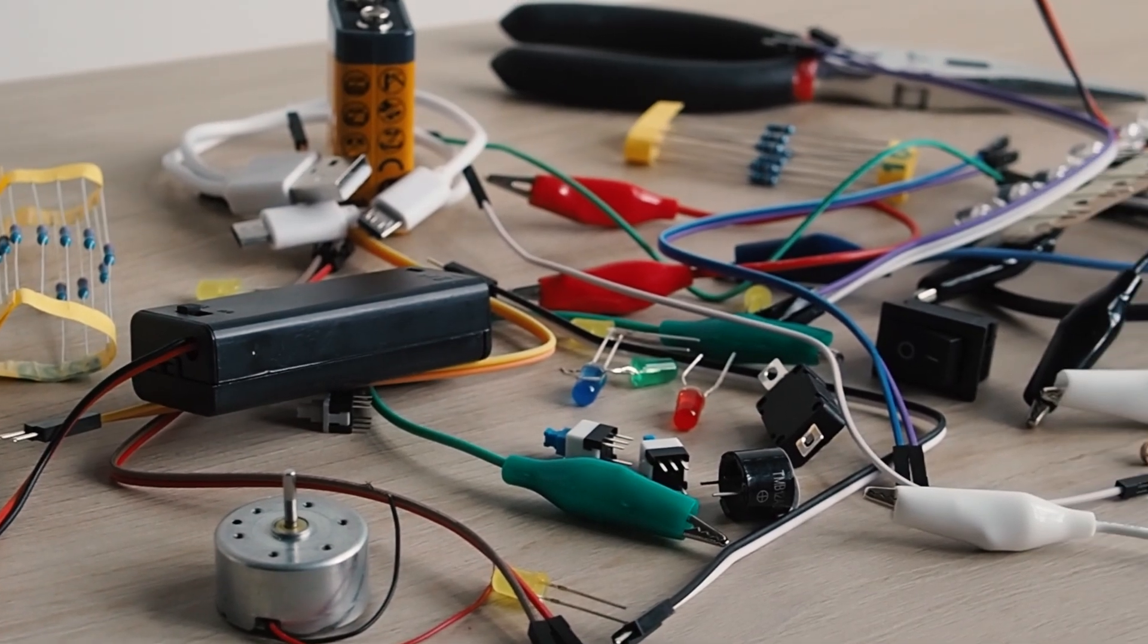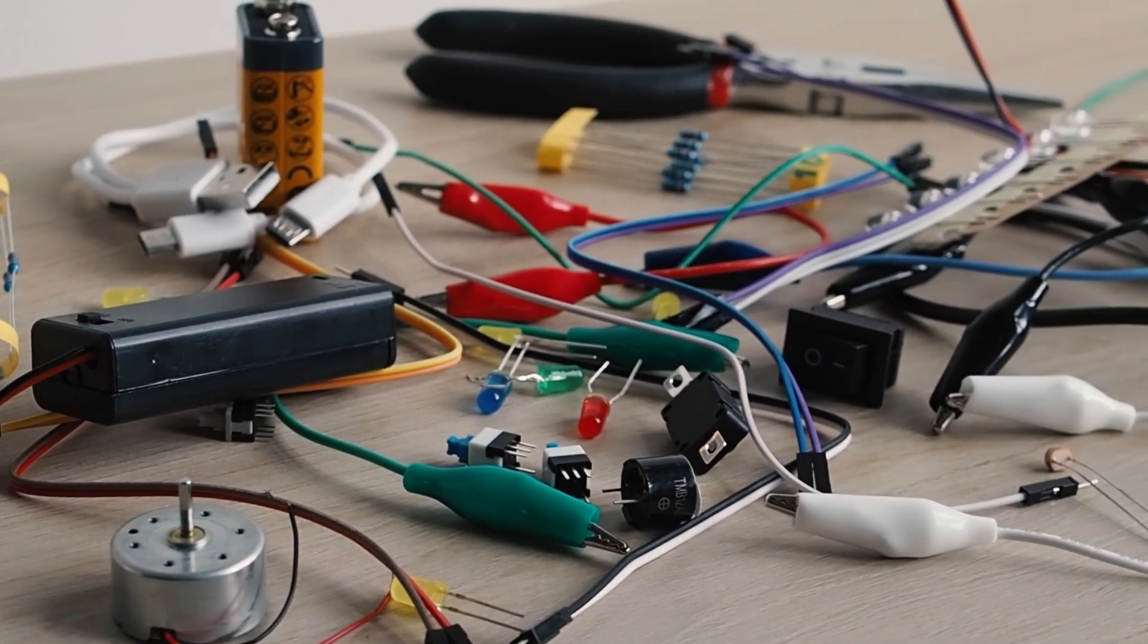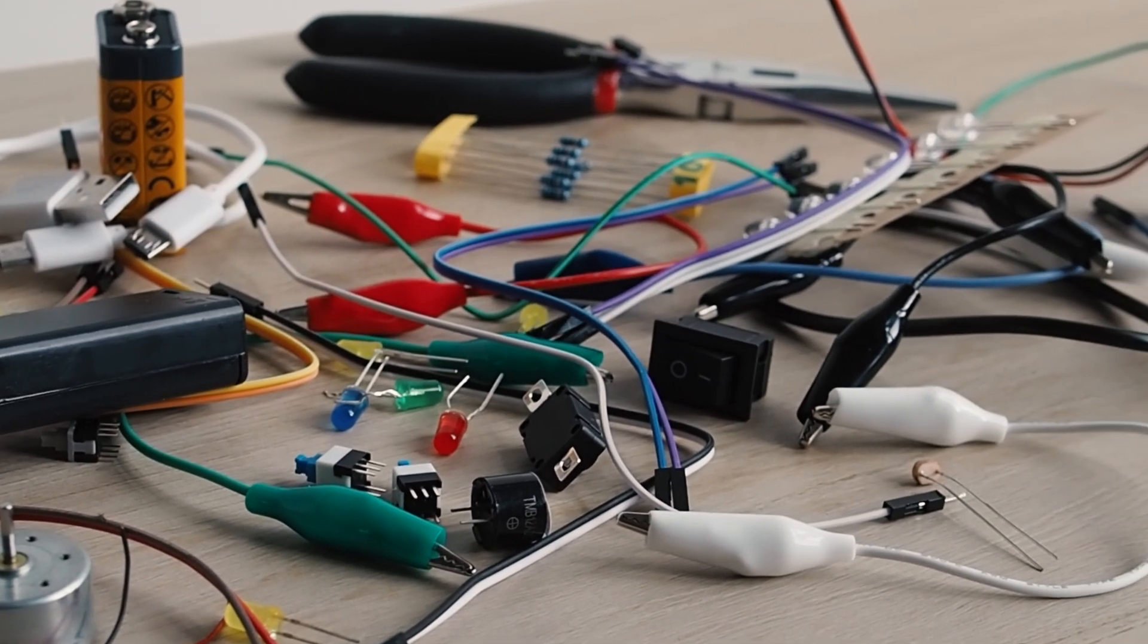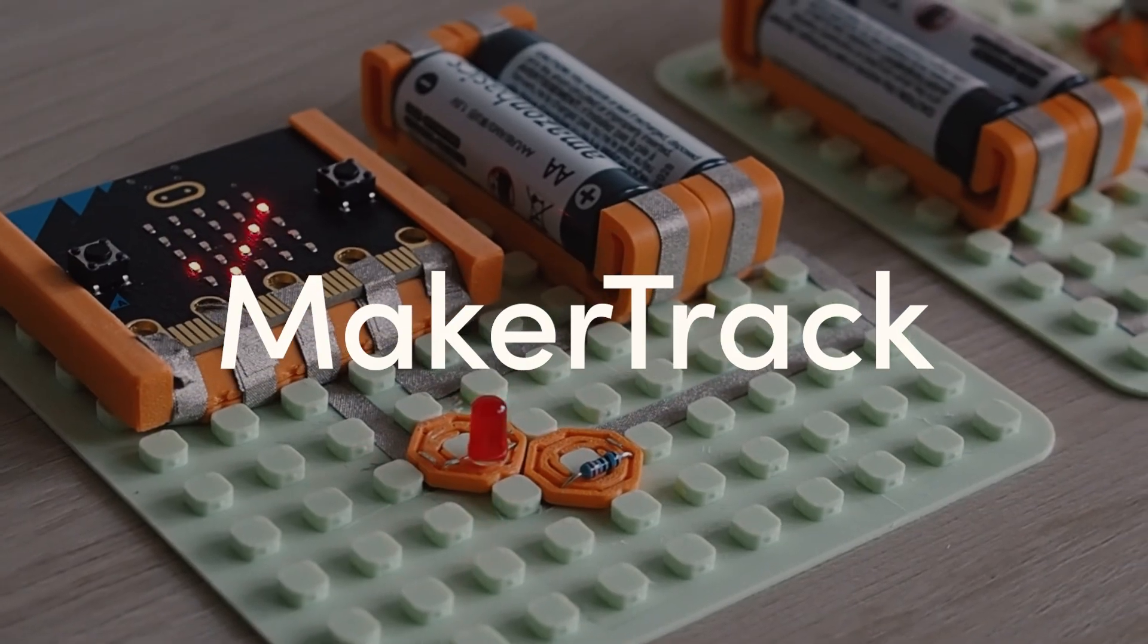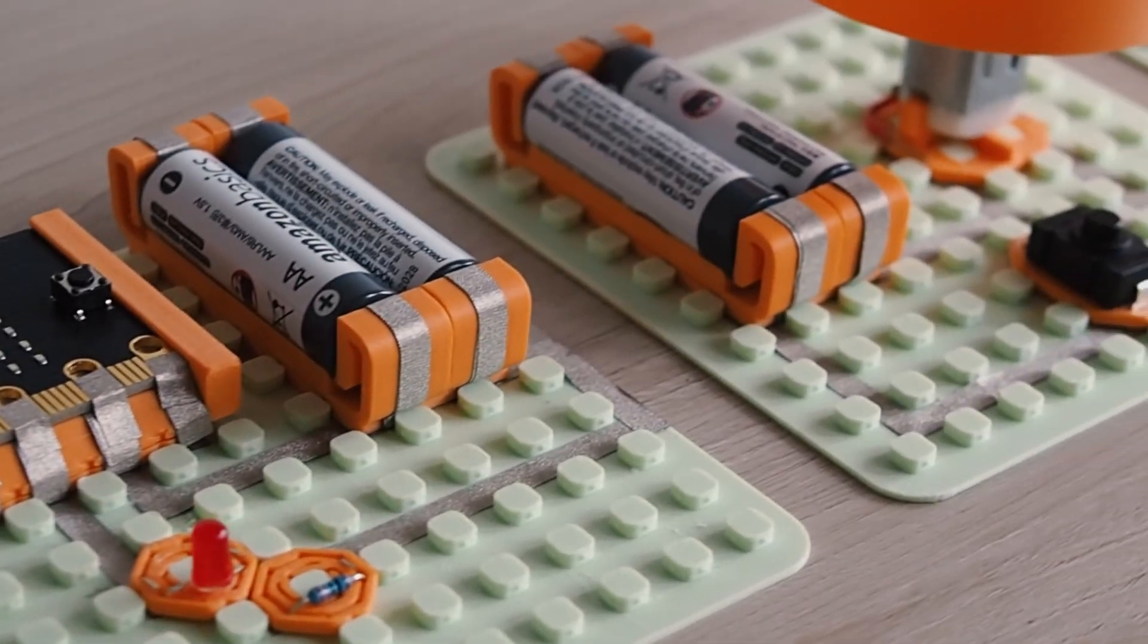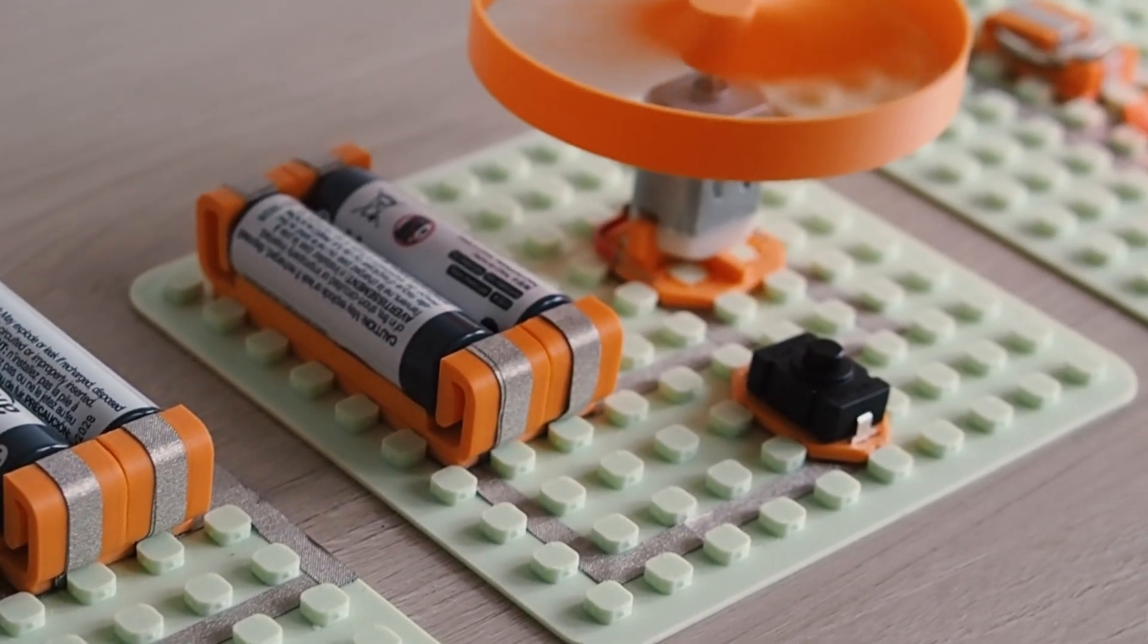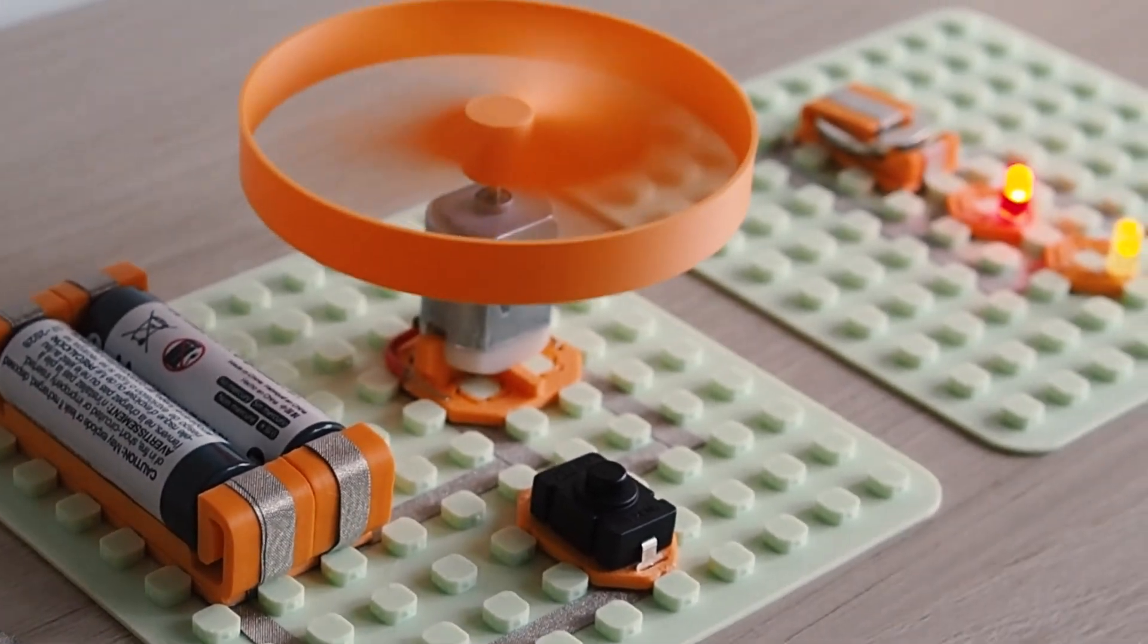What if you could design and prototype electronic products without soldering and without the mess? Introducing MakerTrack, a modular system that lets you build clean, functional circuits using 3D printed mounts and conductive tape.